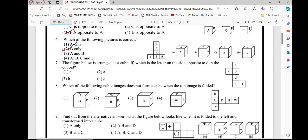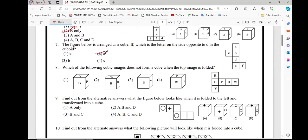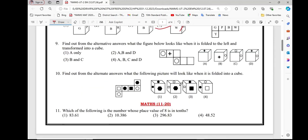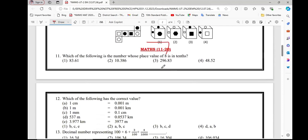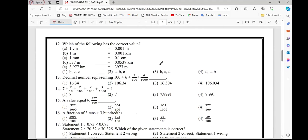Option number 6, option 2nd. Option number 7, option 7 — option 8, option 4. Option number 9, option 4. Option number 10, option 1. Option number 11, option 3.